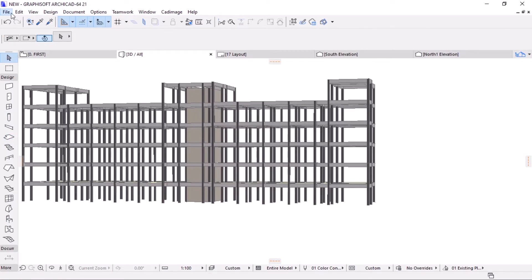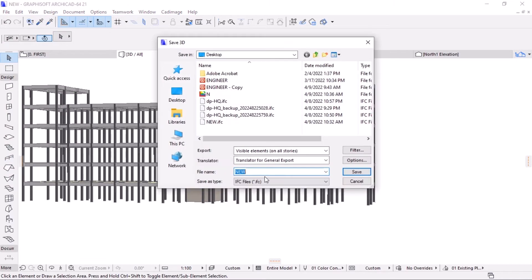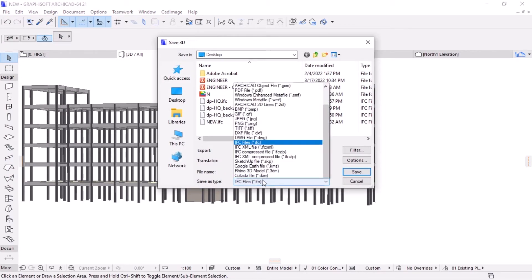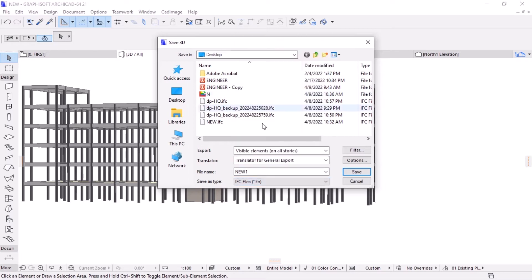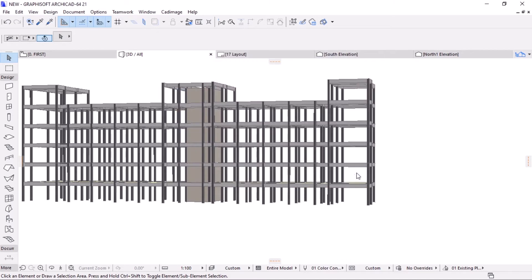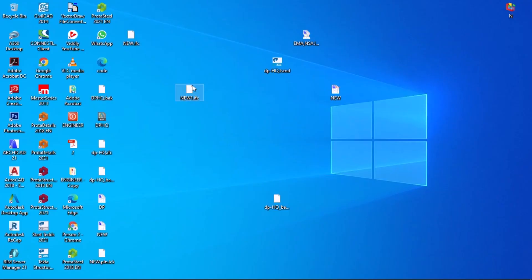Click on File here, then Save As. This is the name of the file. In the file list, select IFC format. Click Save. You can minimize this window. This is the exported file.